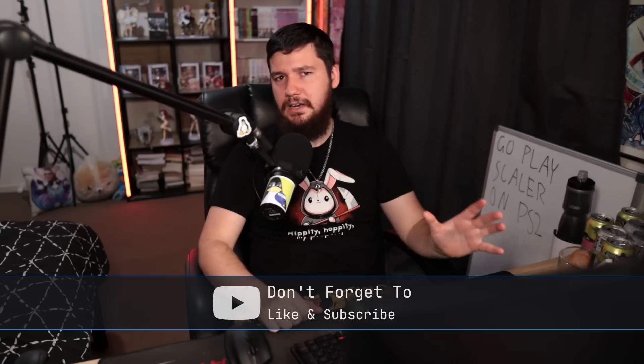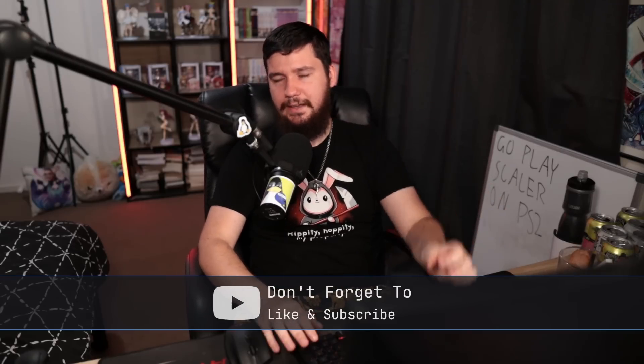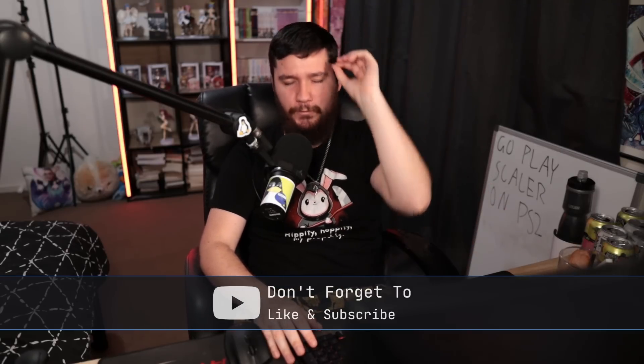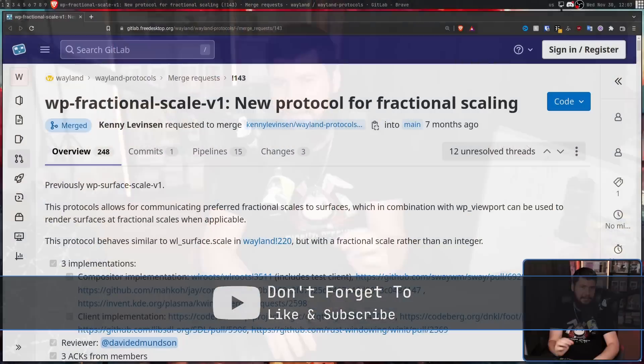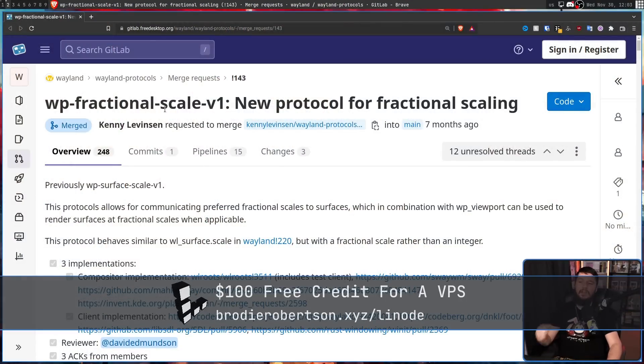From my understanding, Xorg physically couldn't support mixed DPI. But on Wayland, it's about to get a whole lot better — not for mixed DPI, that's still a mess — but for fractional scaling. WP Fractional Scale v1 is a new protocol for fractional scaling.